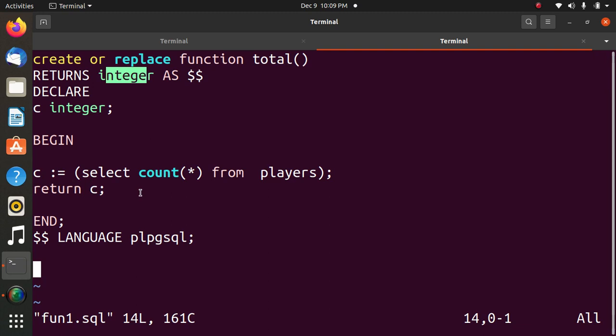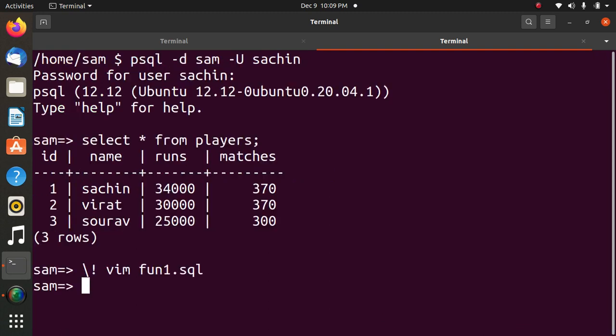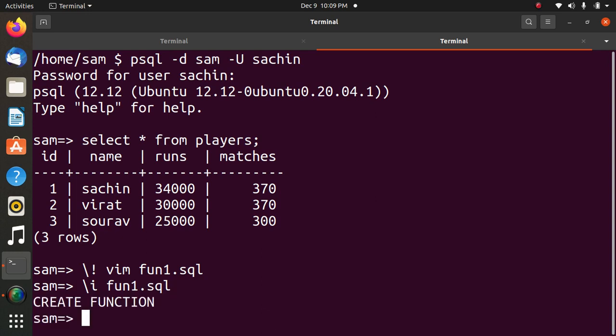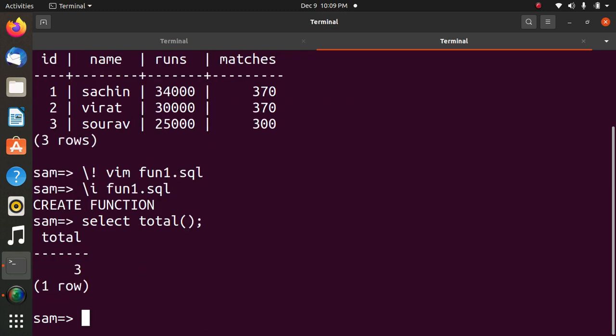Now we will execute the function. As we know, there are three rows. Create function has been there. Now I will call the function select total. Function has been executed in Postgres.